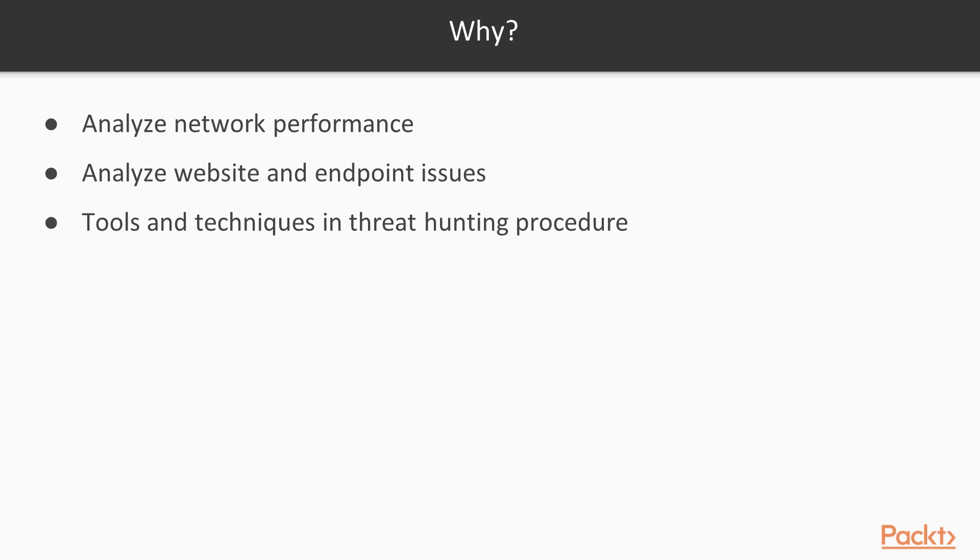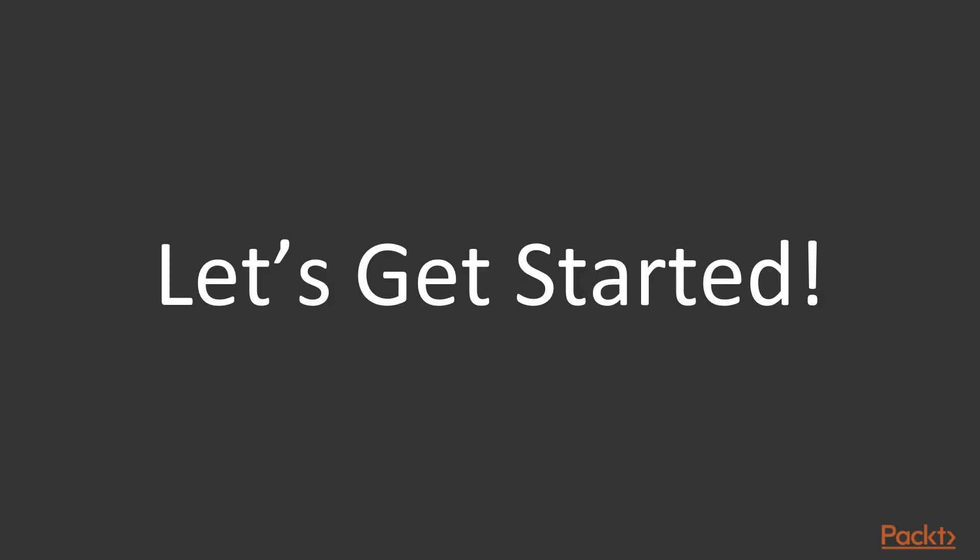So this is all about the course overview. Thank you so much for your time, and I'll see you inside the course.